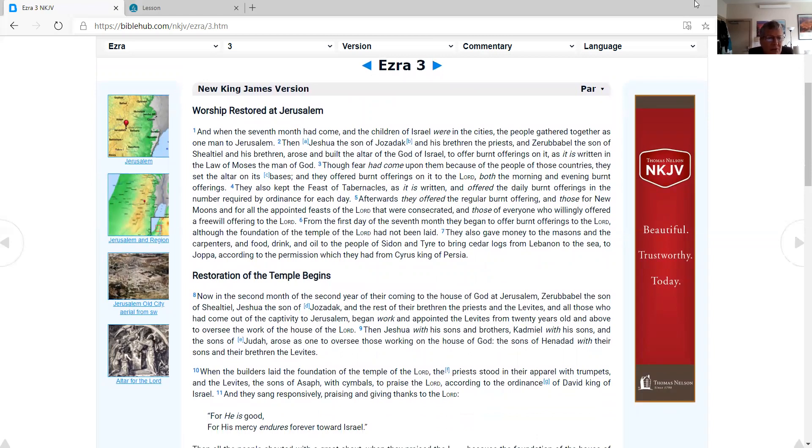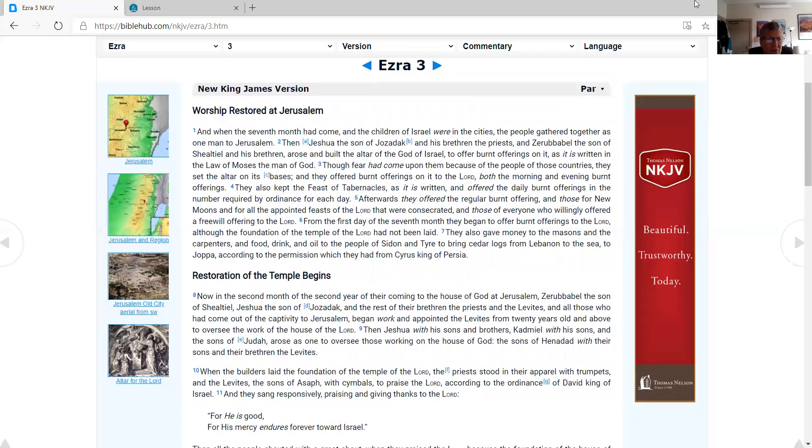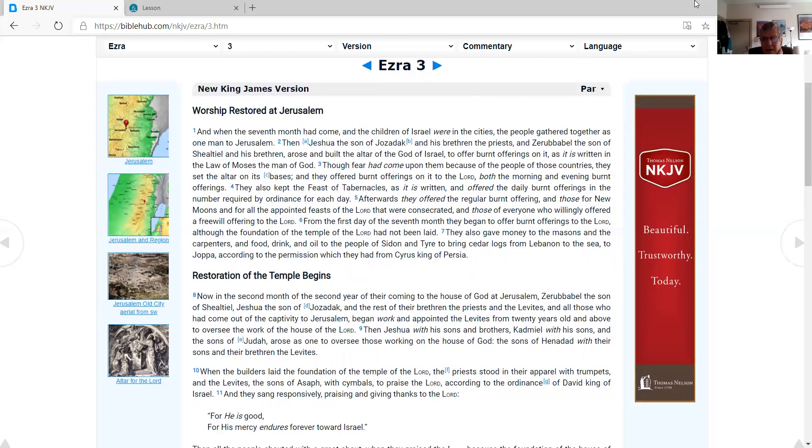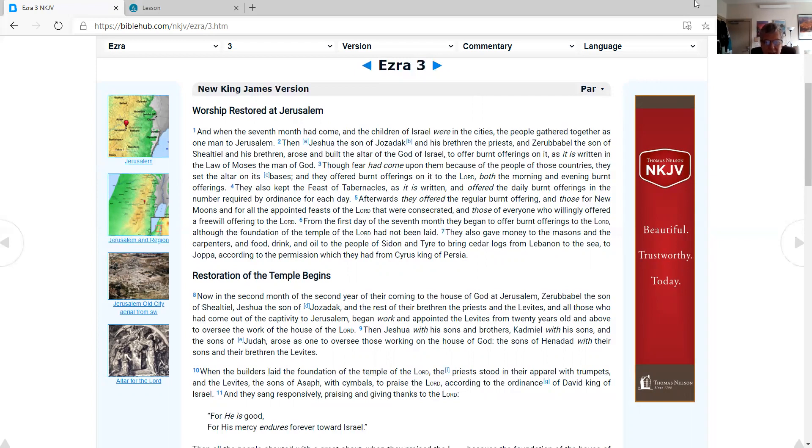Ezra 3, worship restored at Jerusalem. And when the seventh month had come and the children of Israel were in the cities, the people gathered together as one man to Jerusalem. Then Jeshua, the son of Jozadak, and his brethren the priests, and Zerubbabel, the son of Shealtiel, and his brethren, arose and built the altar of the God of Israel to offer burnt offerings on it, as it is written in the law of Moses, the man of God. Though fear had come upon them because of the people of those countries, they set the altar on its base, and they offered burnt offerings on it to the Lord, both the morning and evening burnt offerings.